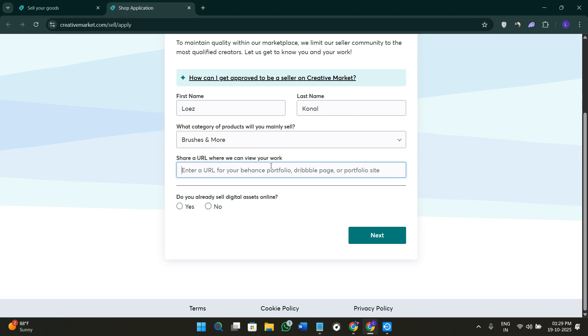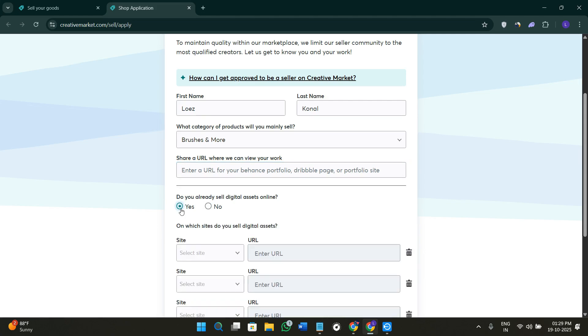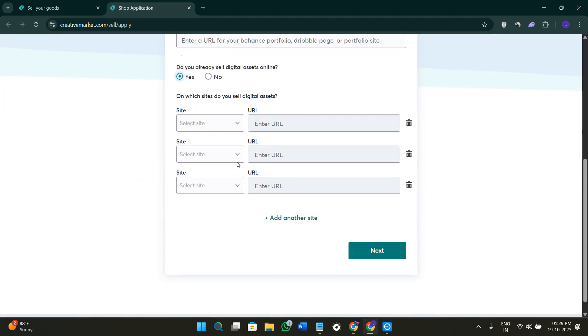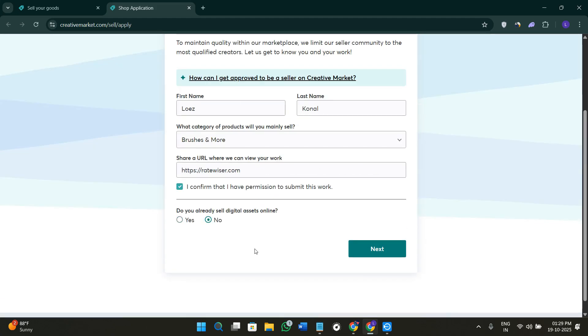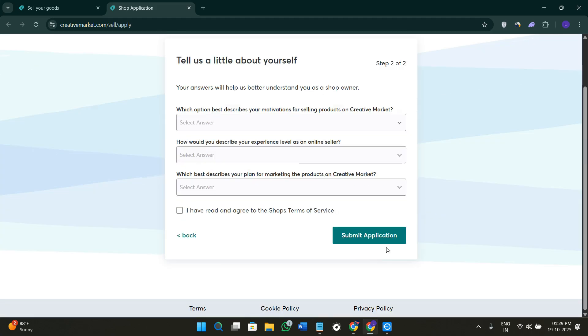After that, you have to share your portfolio. It can be any of your portfolio, either on Behance, Dribbble, or on your own website. You just have to provide that and click on the option of do you already sell digital assets online. If you do, you can select yes and provide further details. If you don't, simply select the option of no, then click on the option of next to move forward to the second step.